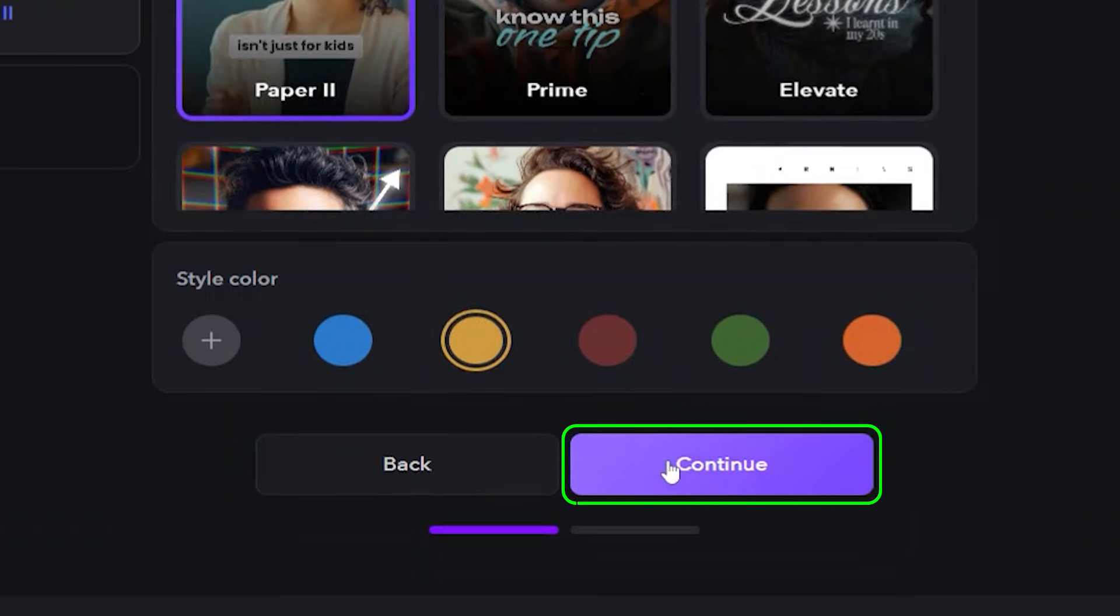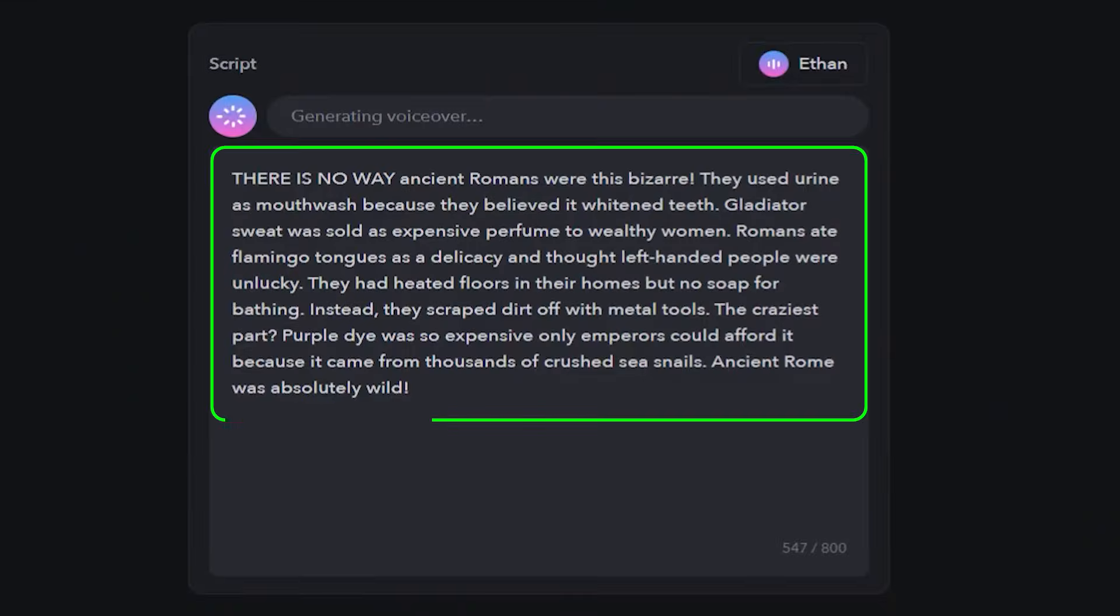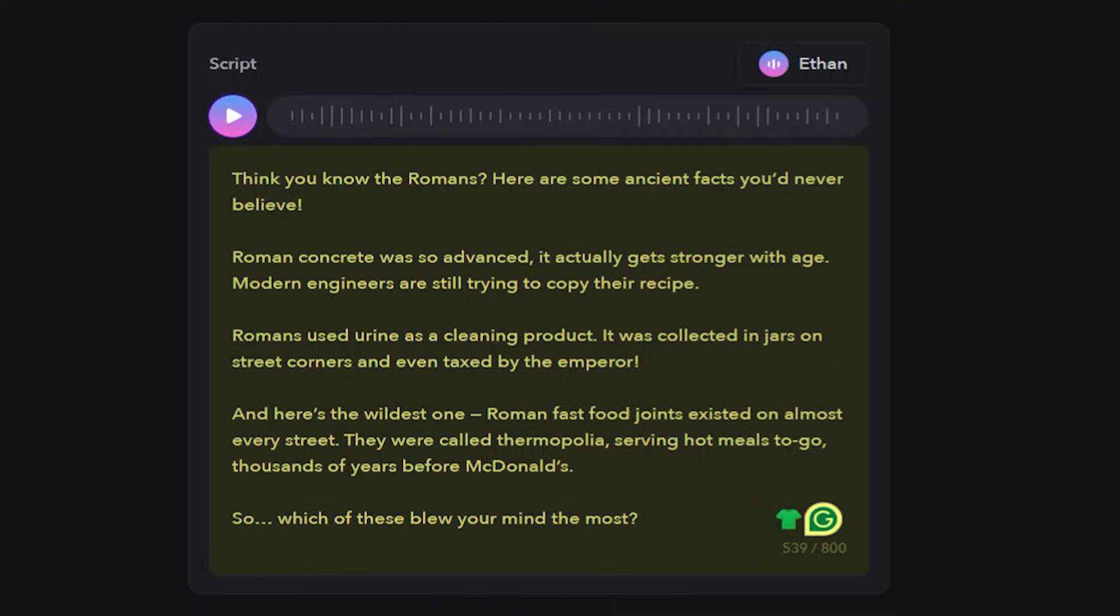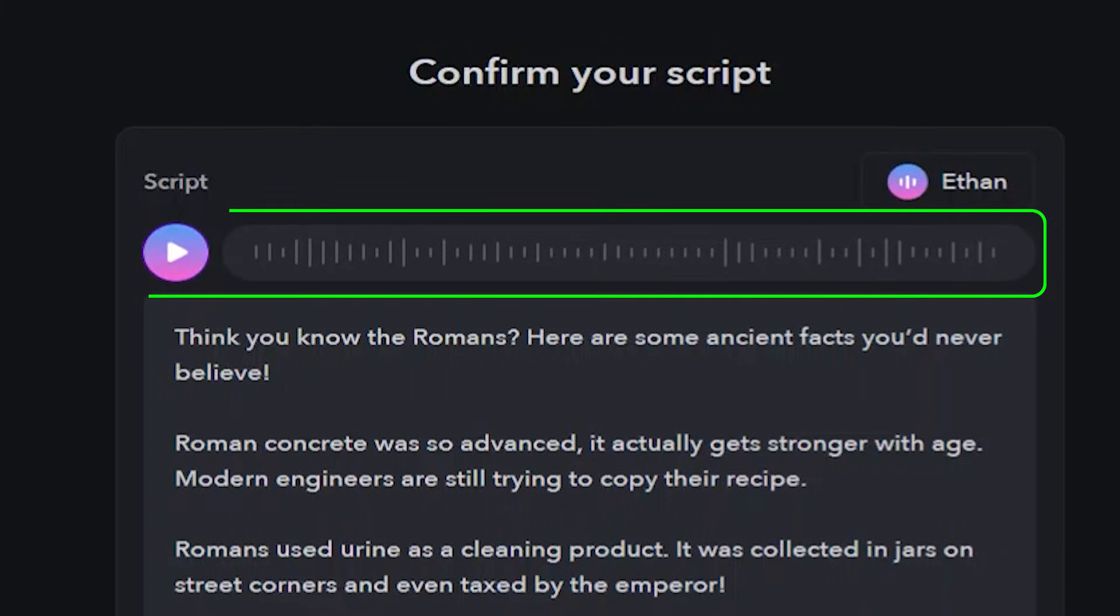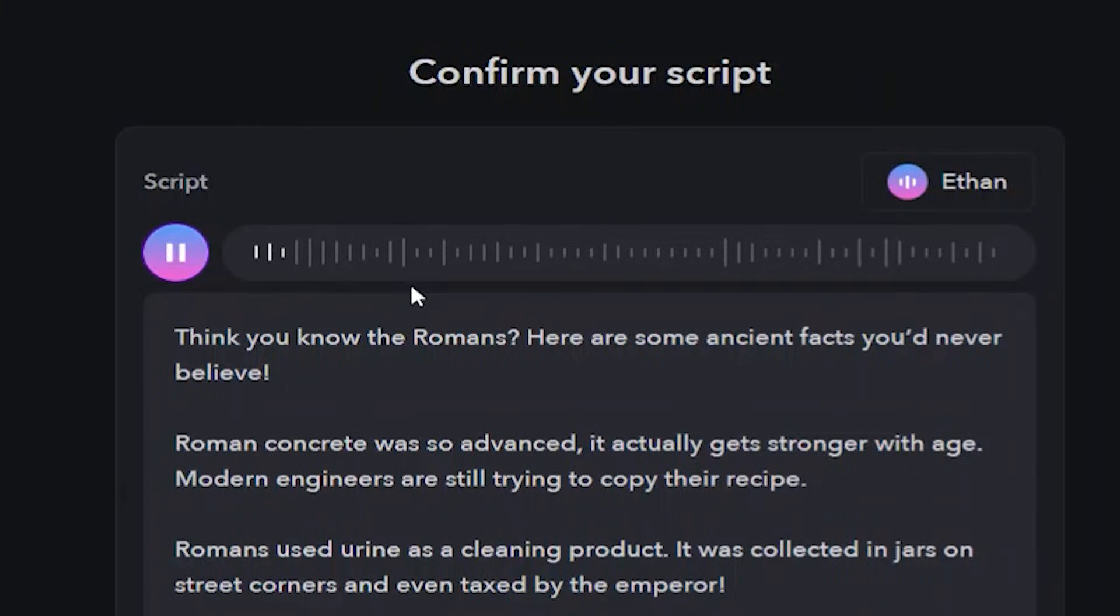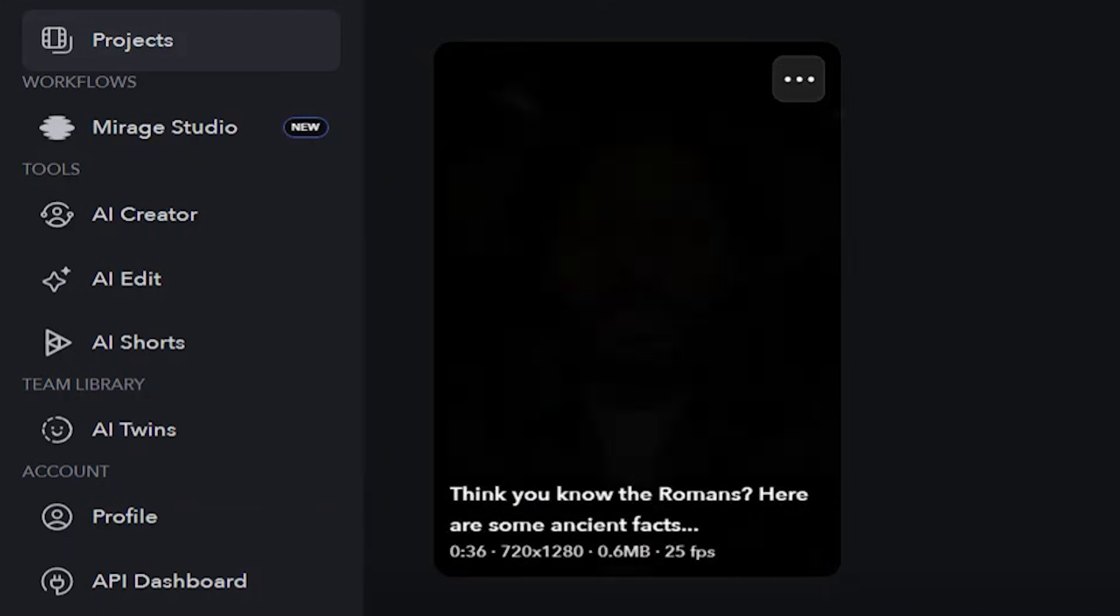Once that's set, the tool generates your script. You can tweak it however you like, and also preview the AI voiceover at this stage. Here are some ancient facts you'd never believe. Roman Concrete was so advanced, it actually gets stronger with age. When you're happy, click Generate Video.